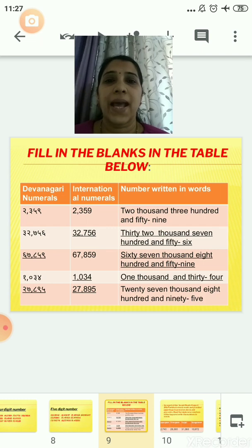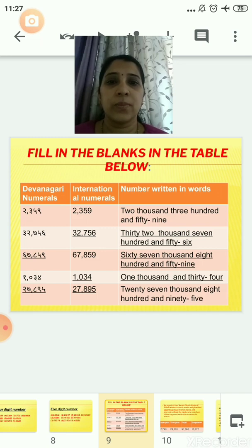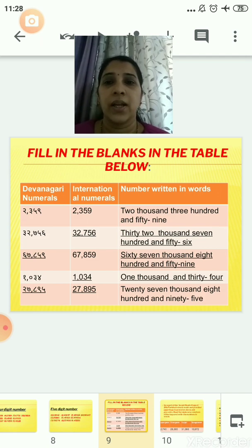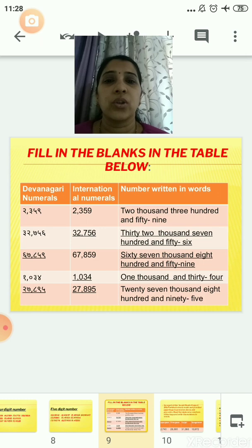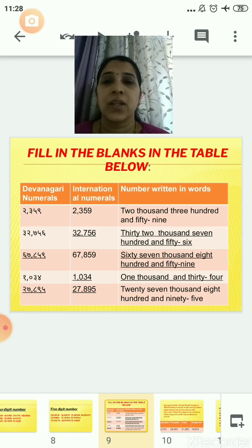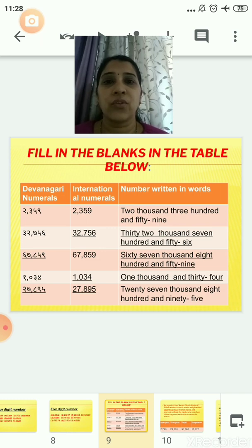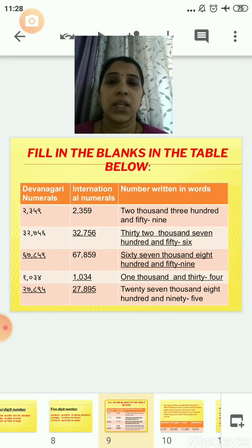The next question is: fill in the blanks in the table below. Three columns are given — Devanagri numerals, international numerals, and the number written in words. The first one is already done: the Devanagri numeral is Don, Teen, Paths, Nav, and the international numeral is 2359. For the second row, the Devanagri numeral is Teen, Don, Saat, Path, Saha, and you have to fill in the international numeral as 32,756, and write the number in words as thirty-two thousand seven hundred fifty-six.